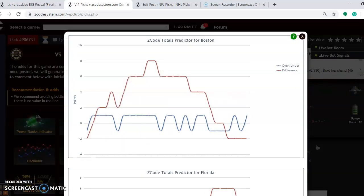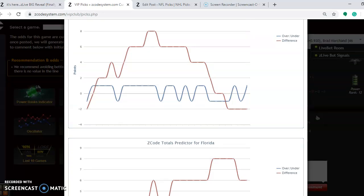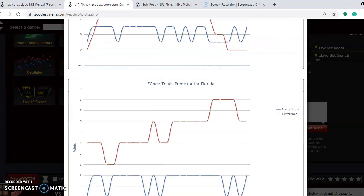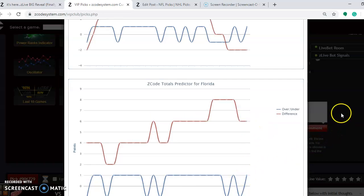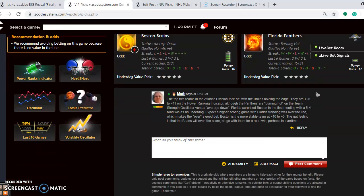If you want to consider the over-under in this one, you see Boston is playing in games trending under the line. Florida is playing in games trending way over the line. You notice here the red is way above the blue, so I think that would outweigh what Boston has done in their games, so I think that betting the over is probably a safe play in this one.